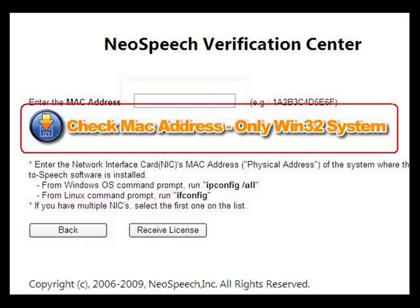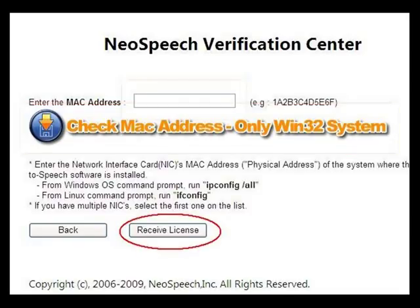The second way is to download a small program called Check Mac Address to Your Computer. When you launch that software program after press unzip, it will show you the Mac address of your computer immediately. Press the button of Receive License.